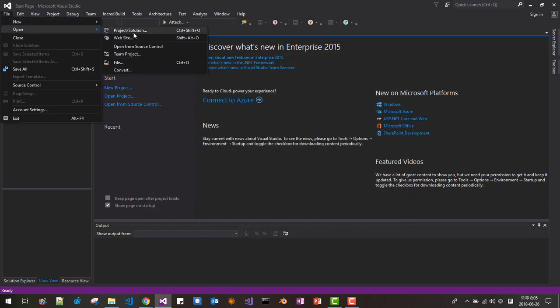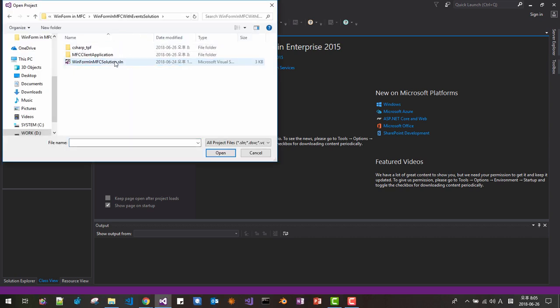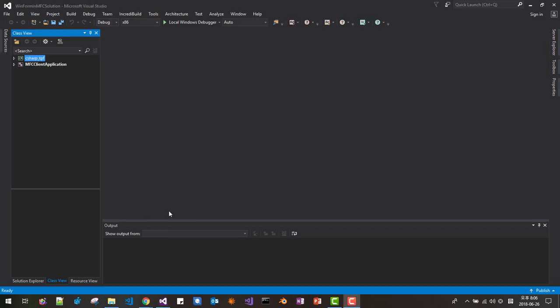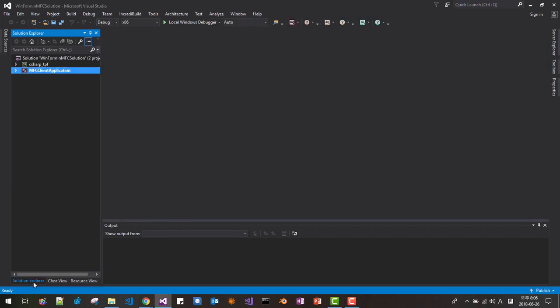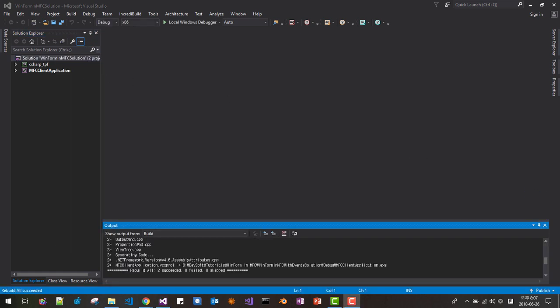From File, Open, Project and Solution — open the solution. When the solution is loaded in Solution Explorer, right-click and select Build Solution. Our solution should be rebuilt successfully.